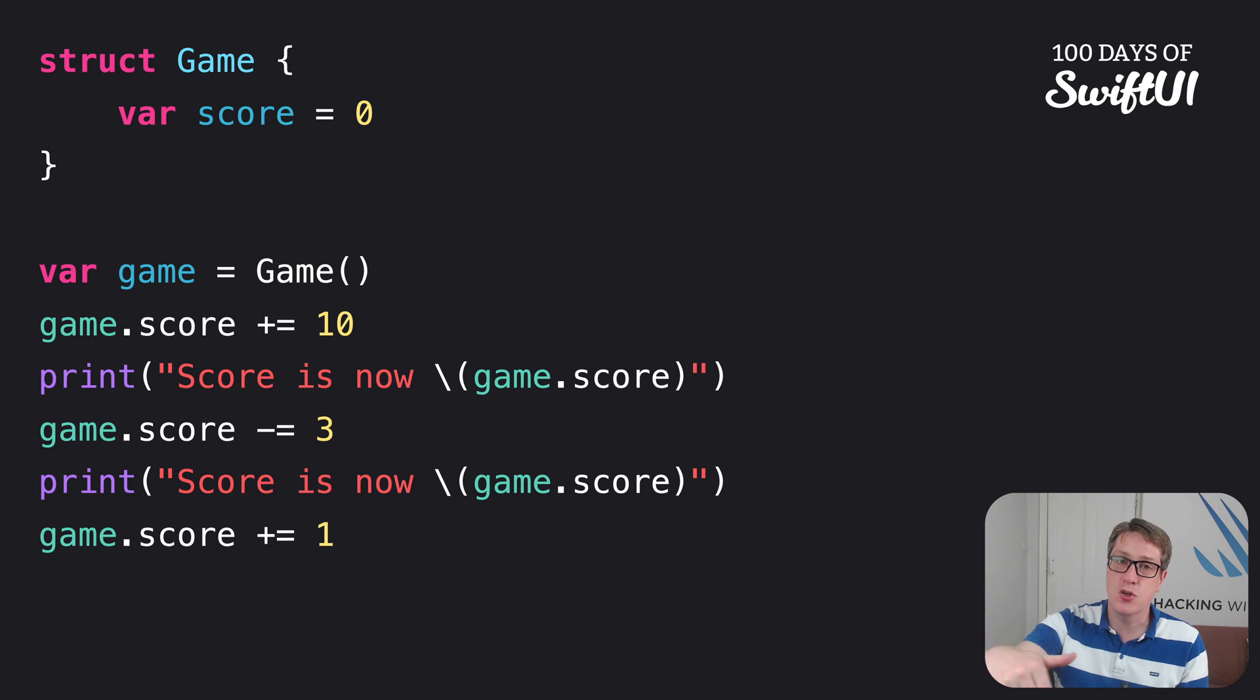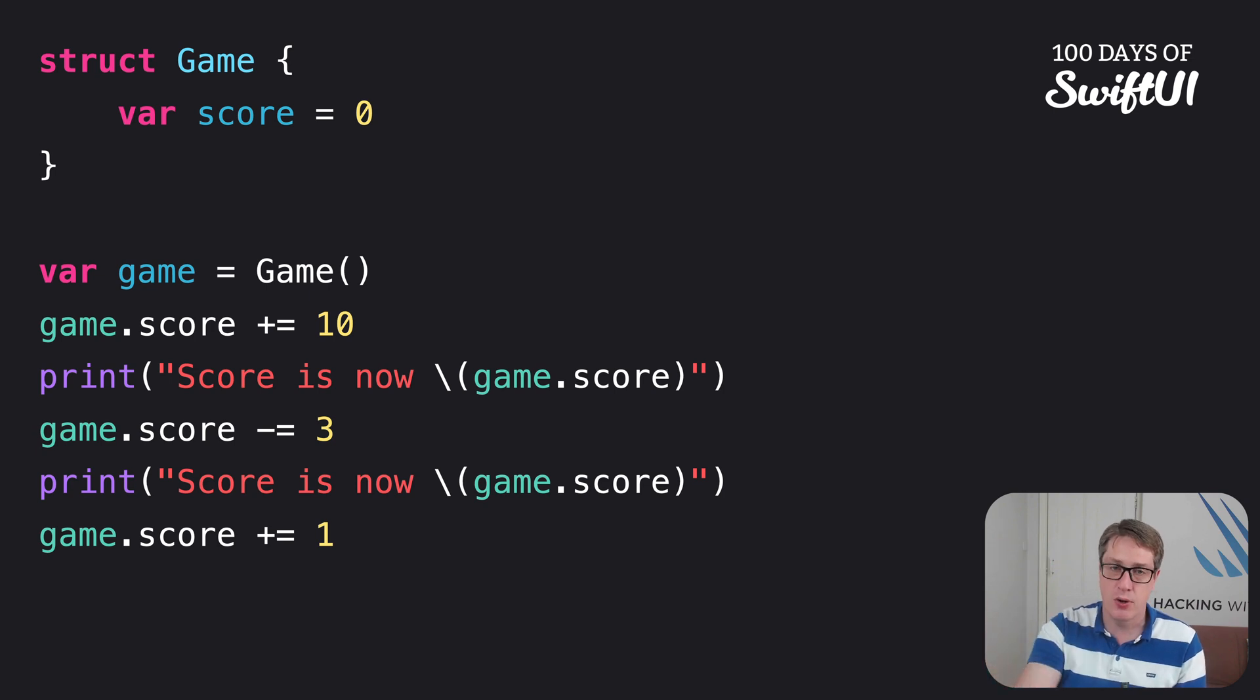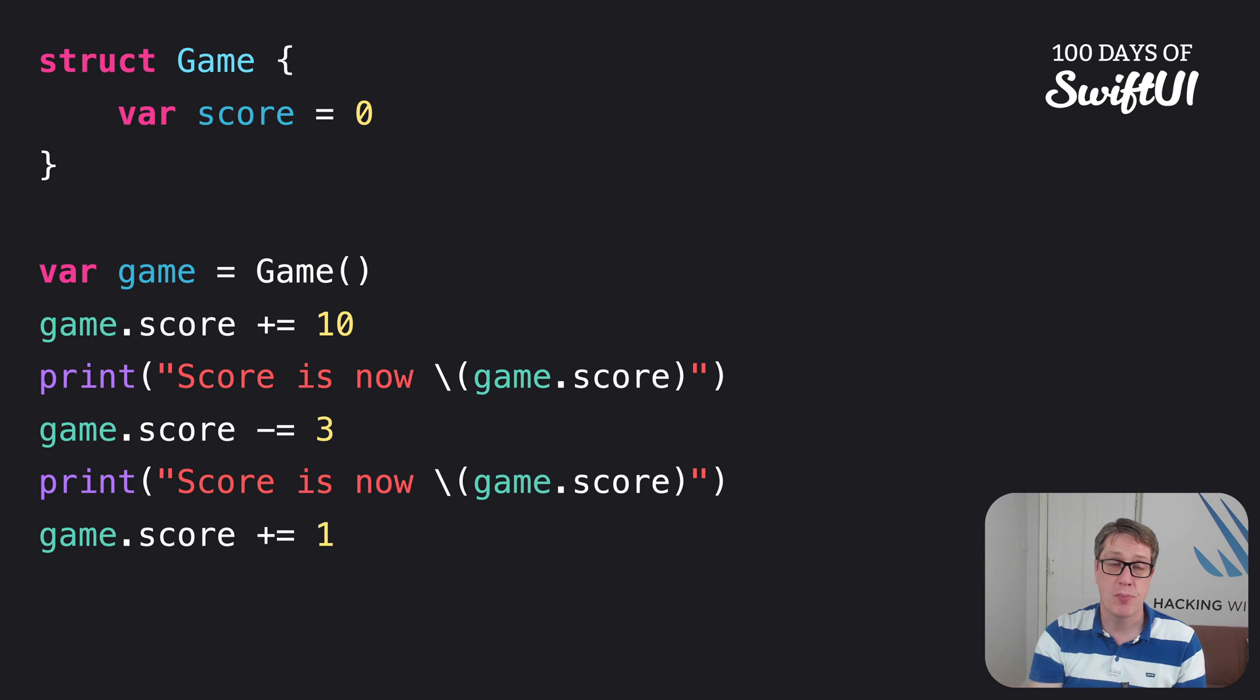So we change the score, we print the score, change the score, print the score, change the score, print the score. Whatever we change, we print.